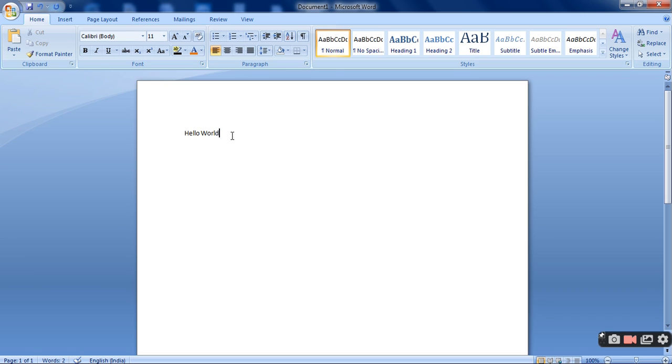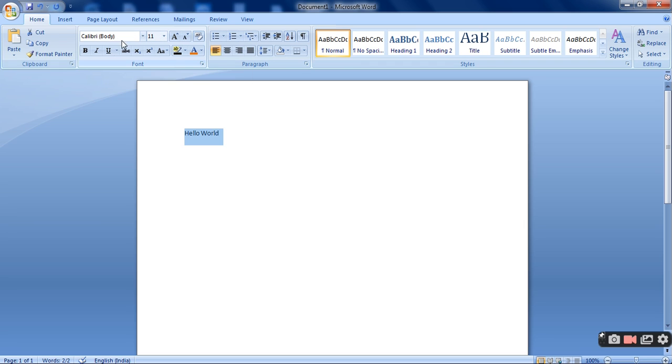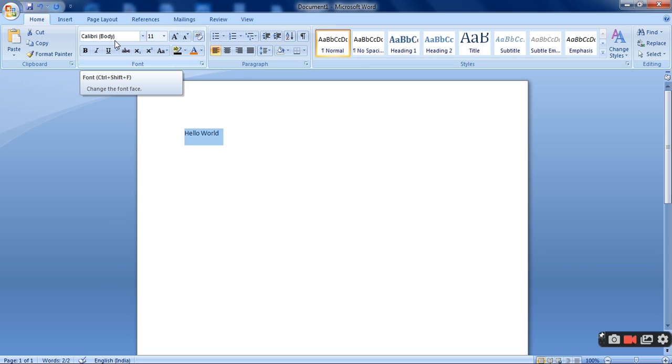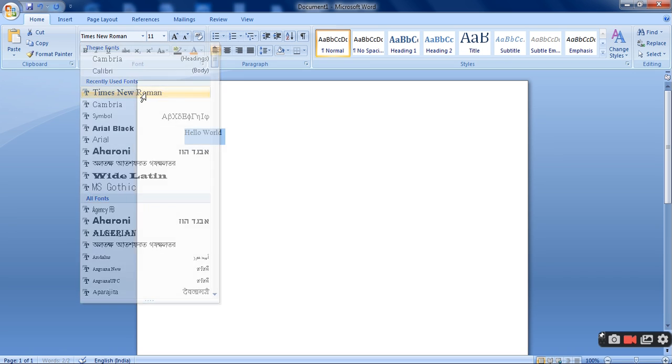So the first thing that I am going to show you is how to change the font style, the font size. First of all I need to select this. Then I am already in the home tab by default. So over here the font style is written Calibri. I am going to change it to Times New Roman. So I will be clicking on Times New Roman.